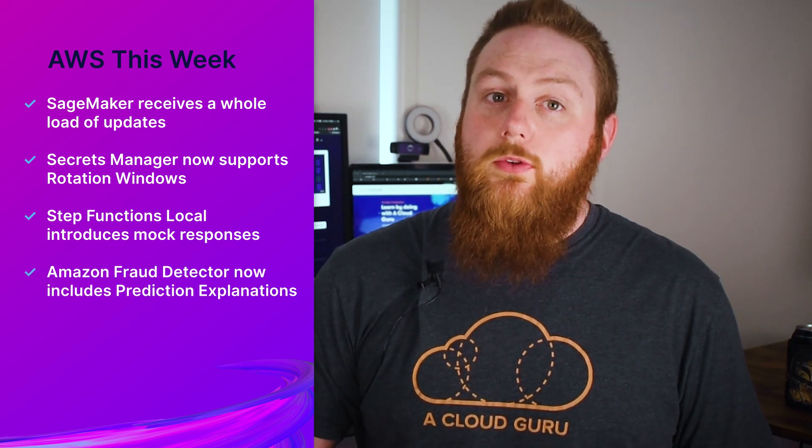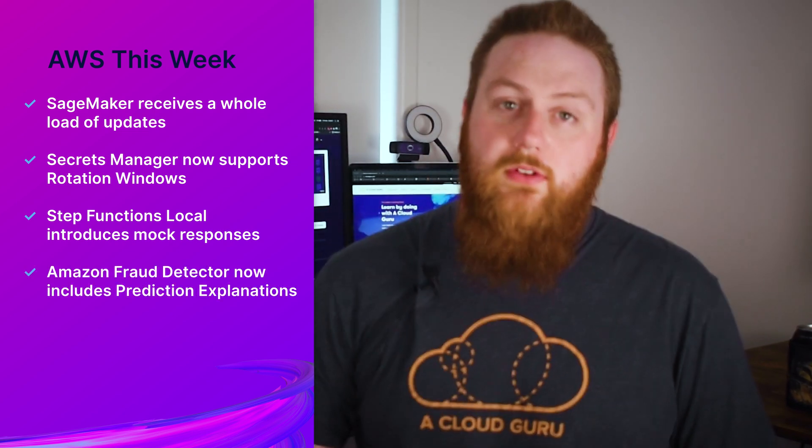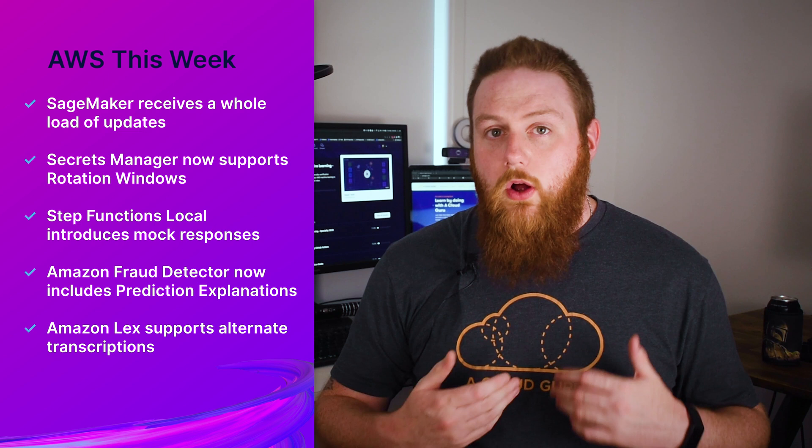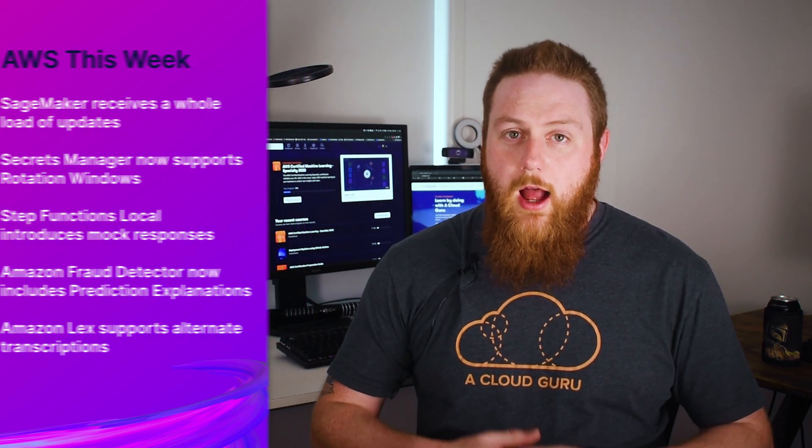SageMaker receives a whole load of updates, Secrets Manager now supports rotation windows, Step Functions Local introduces mock responses, Amazon Fraud Detector now includes prediction explanations, and Amazon Lex supports alternate transcriptions. I'm Stephen Sennett here to bring you another episode of AWS This Week.